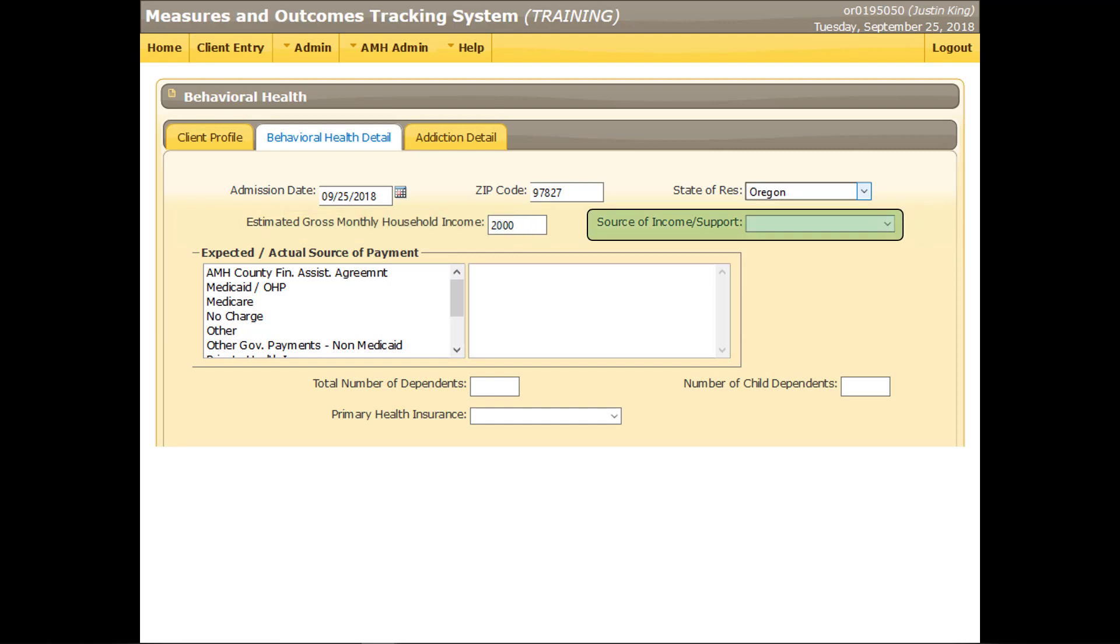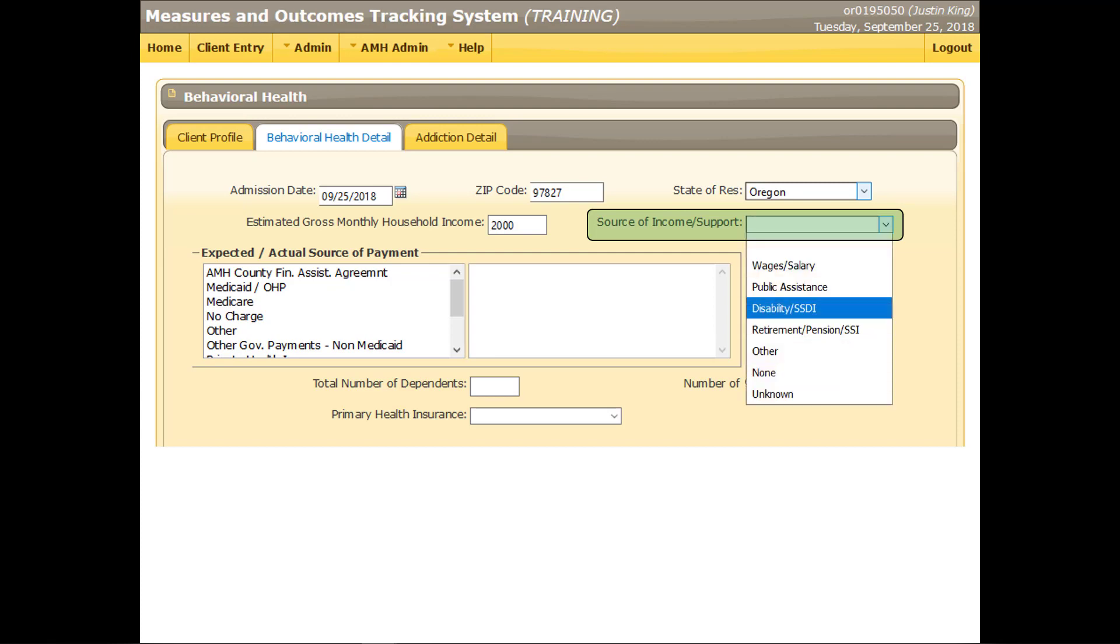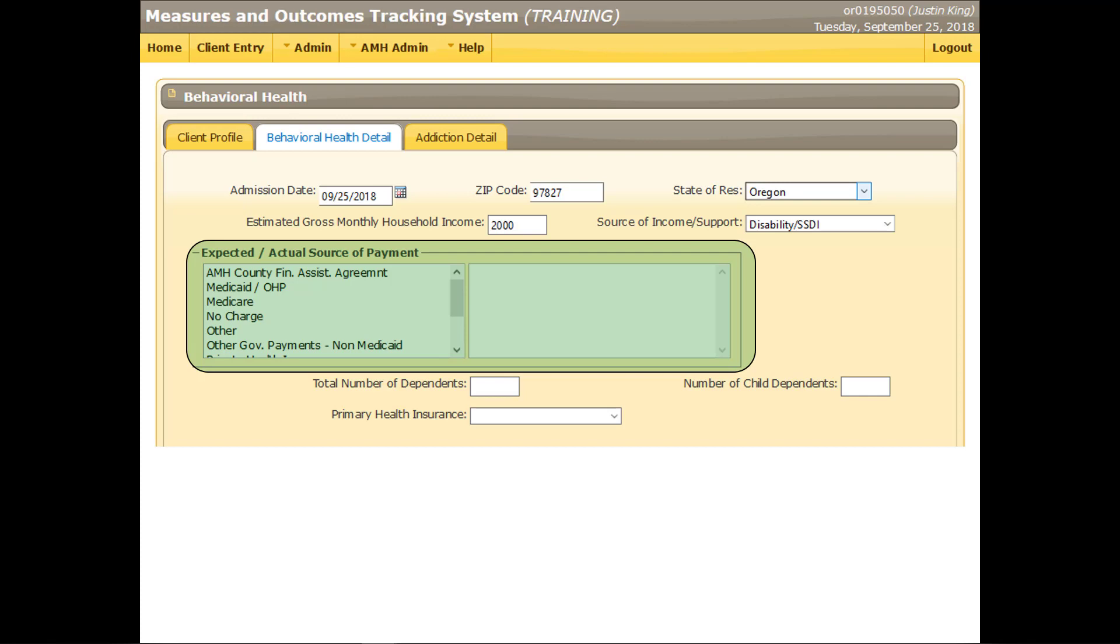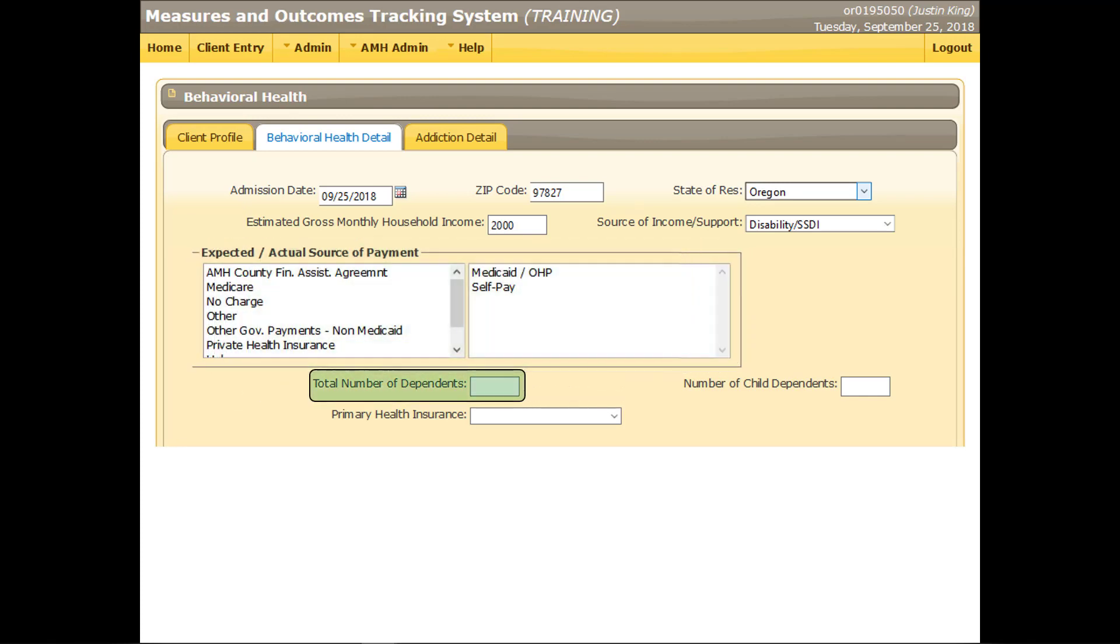Select the option that best describes the principal source of the client's household income. This refers to the household income, not the client's individual income. Select the option or options that best identify the organization or individual paying for the client's services. Enter the total number of people, including the client, who are dependent on the income indicated in the estimated gross monthly household income field. The entry in this field cannot be 0.